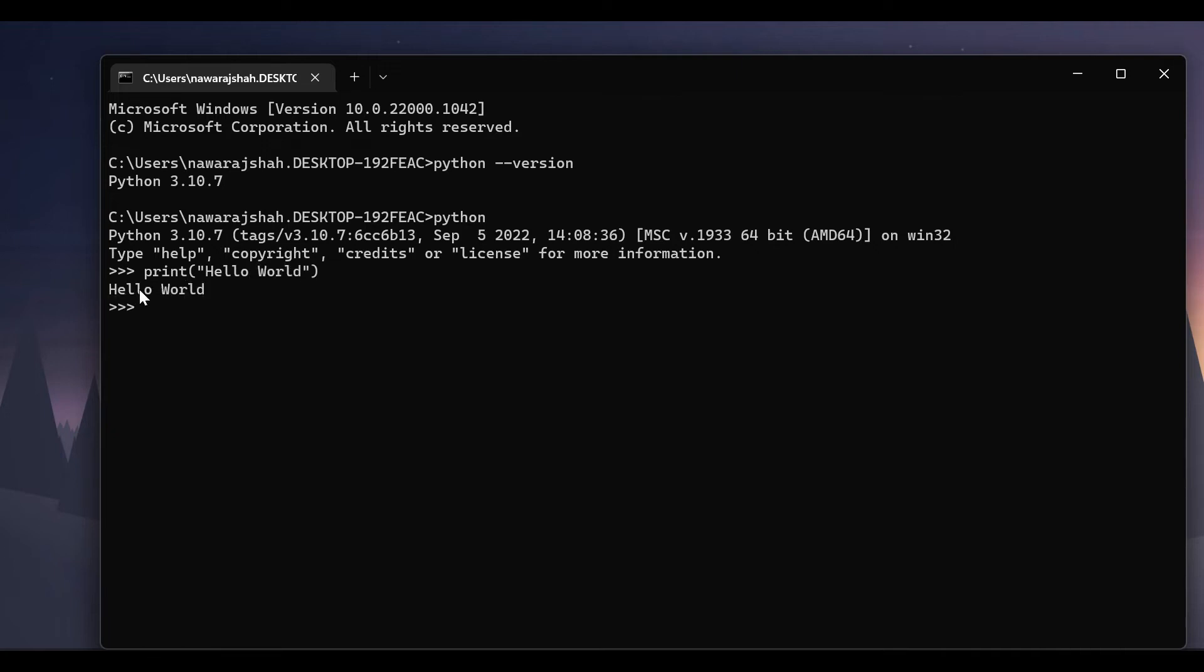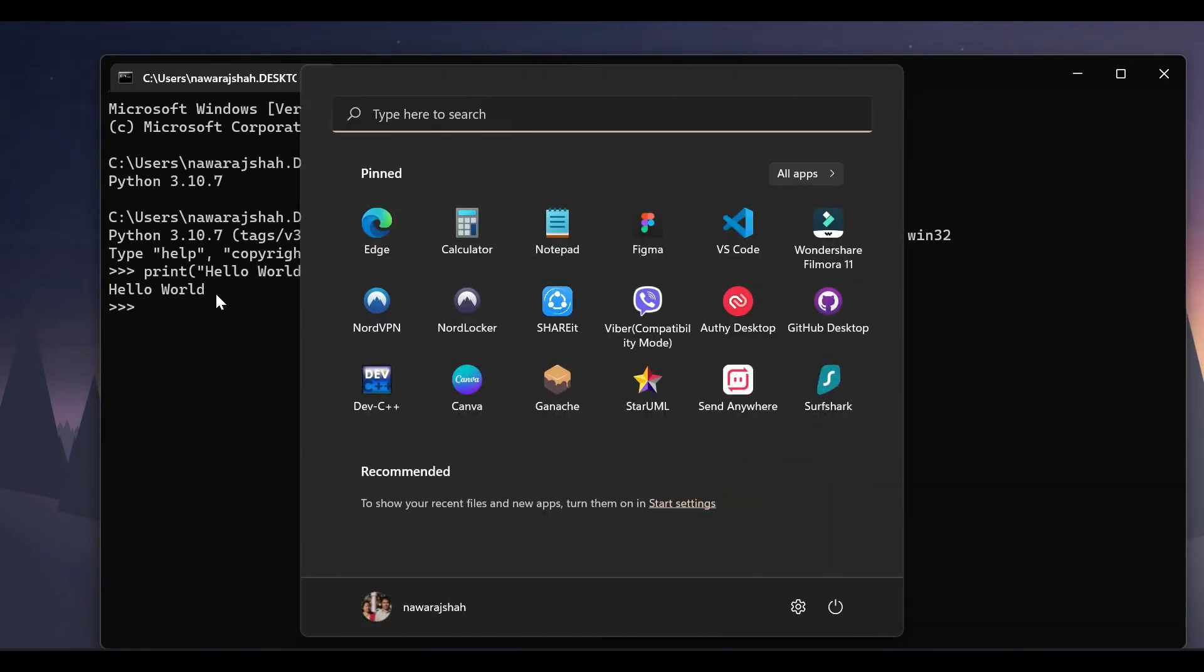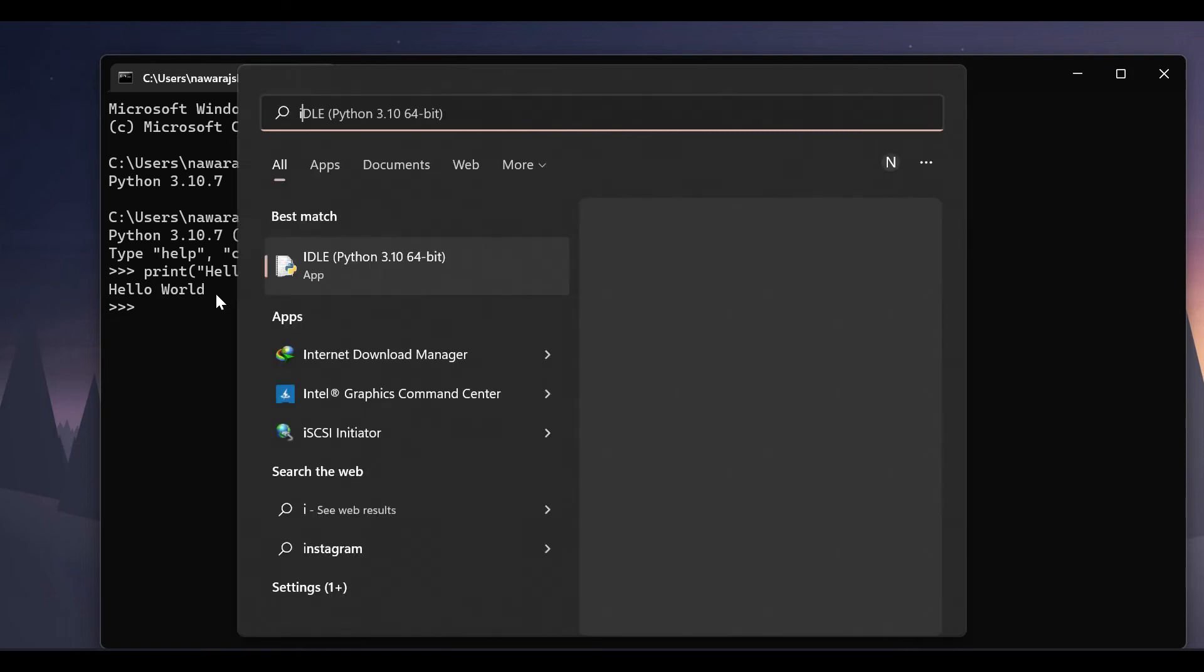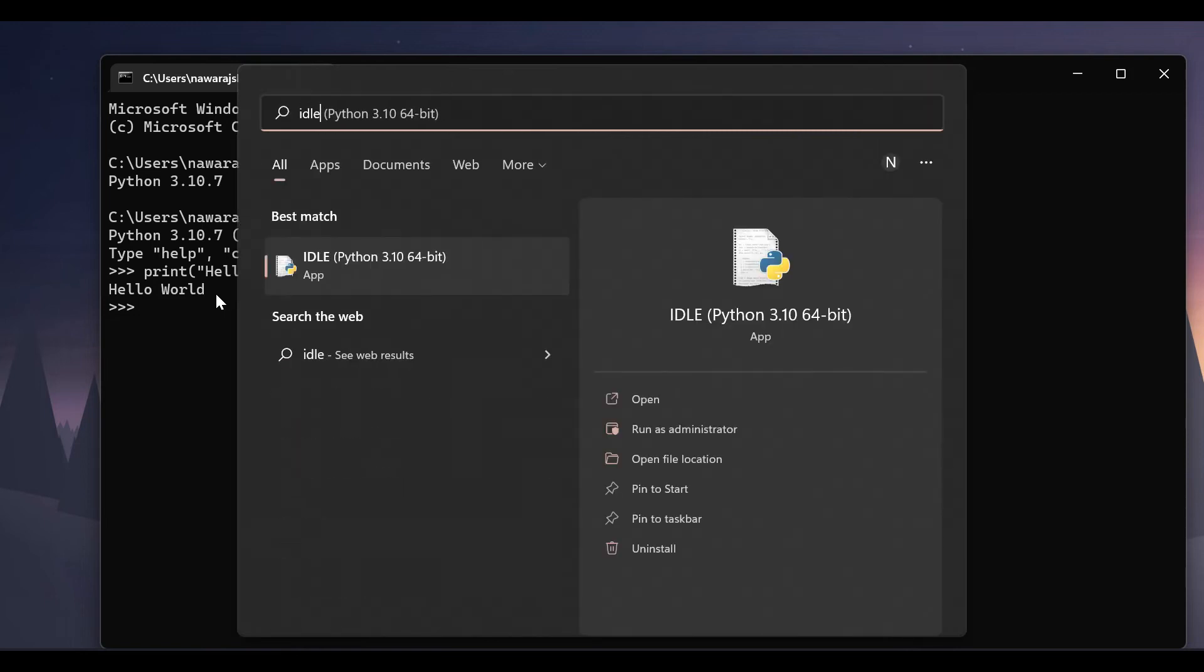And hello world is printed. Now let's take a look at the Python IDLE. For that search for IDLE and click on this Python IDLE.